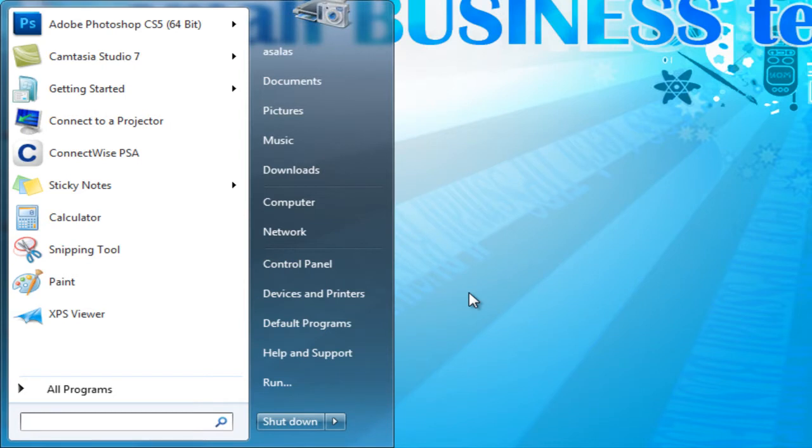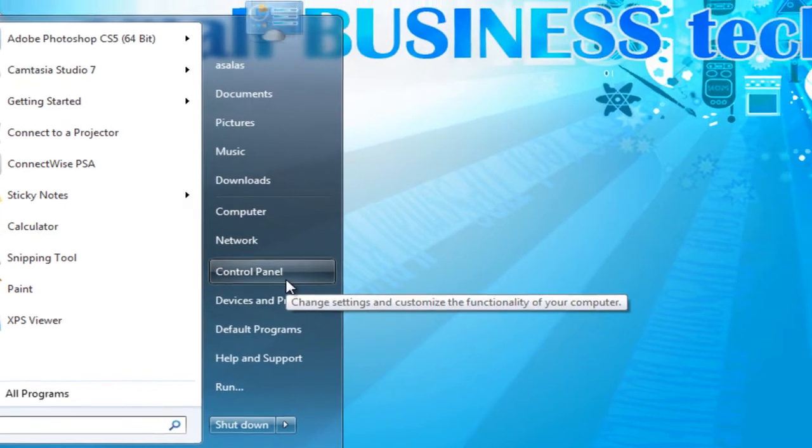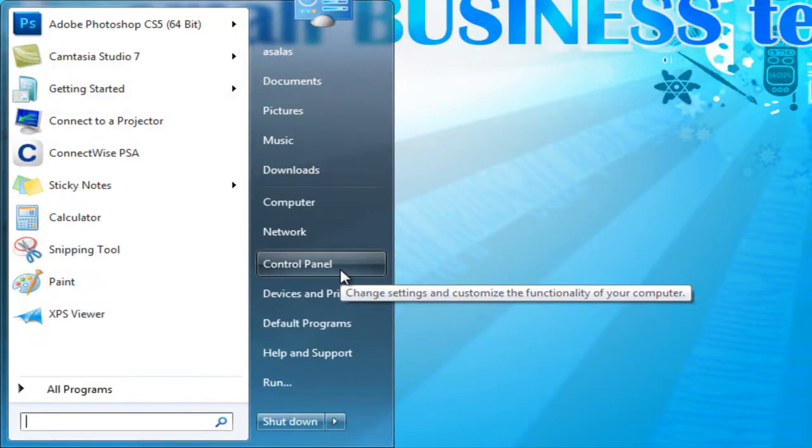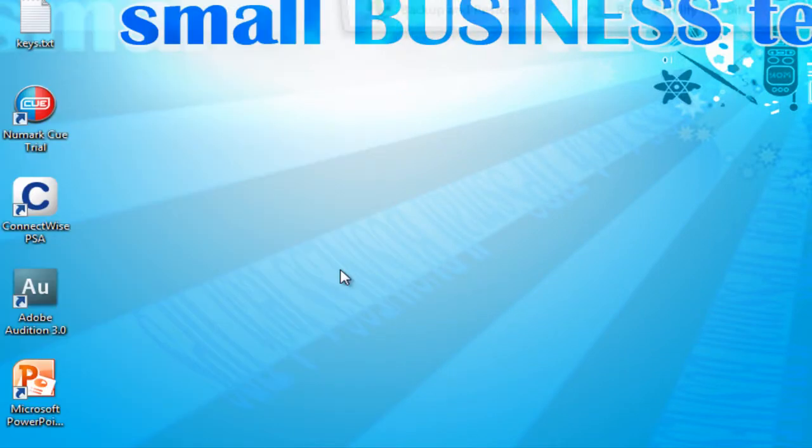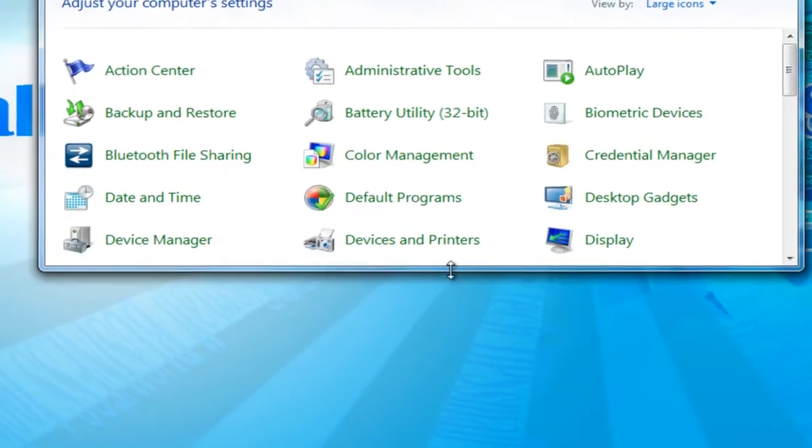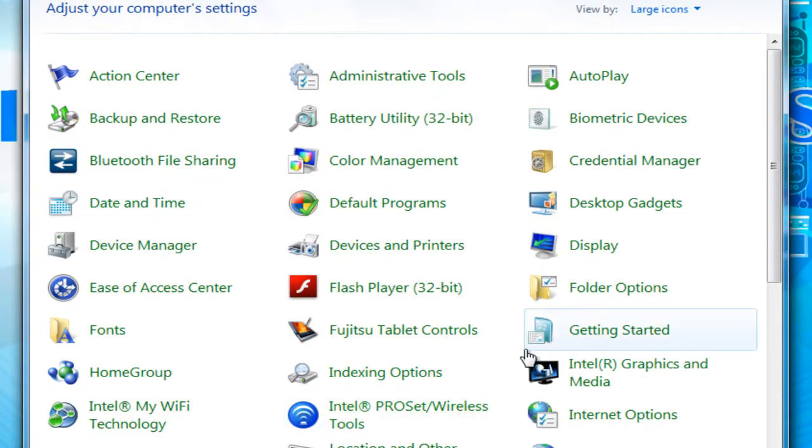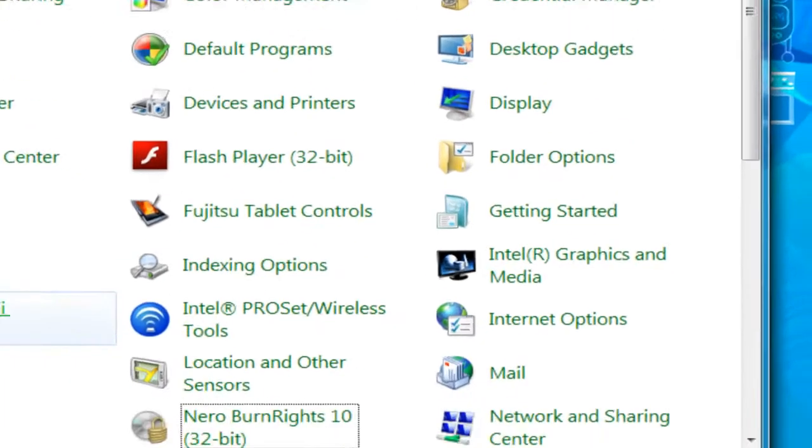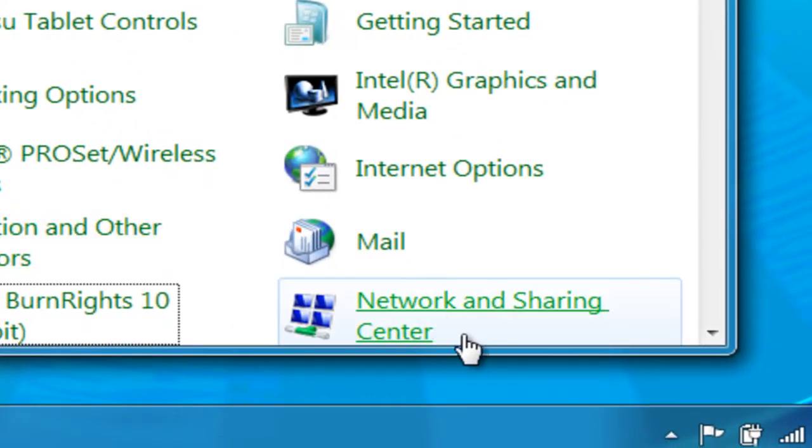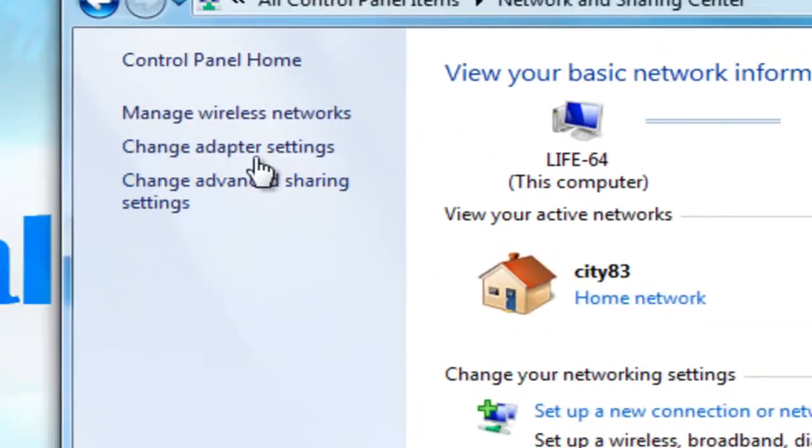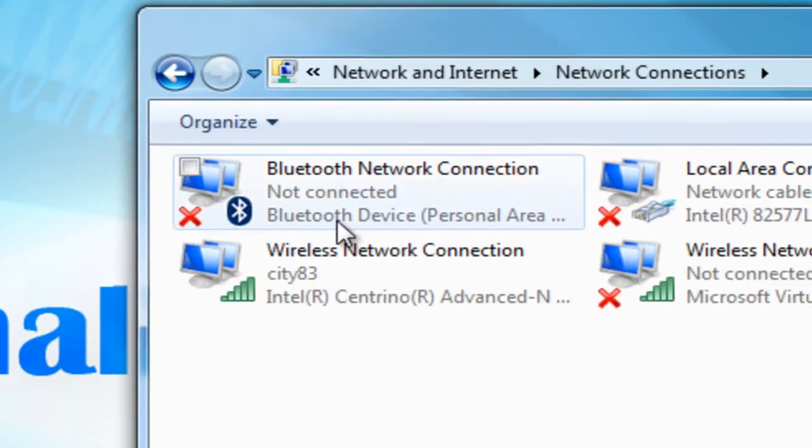I'm going to show you something today in Windows 7 here and I'll cover where the option is in Windows XP as well. Basically we're going to go to our network connections. I already have a VPN connection set up and we're going to view that right now by going to our network and sharing center and then our adapter settings.